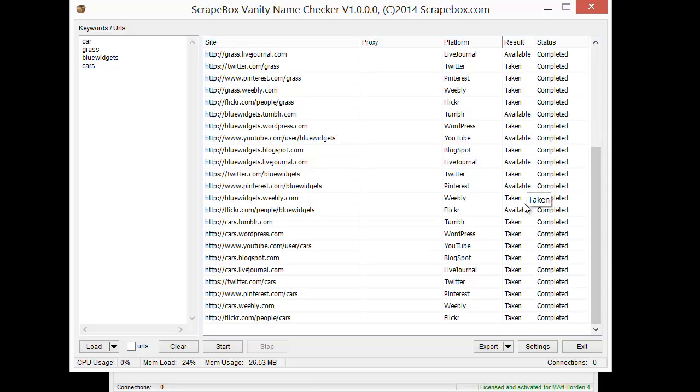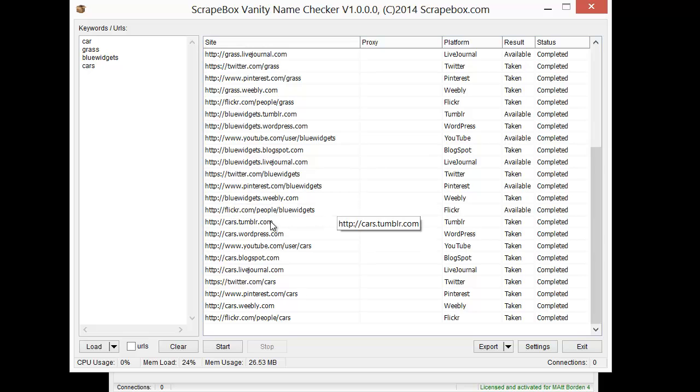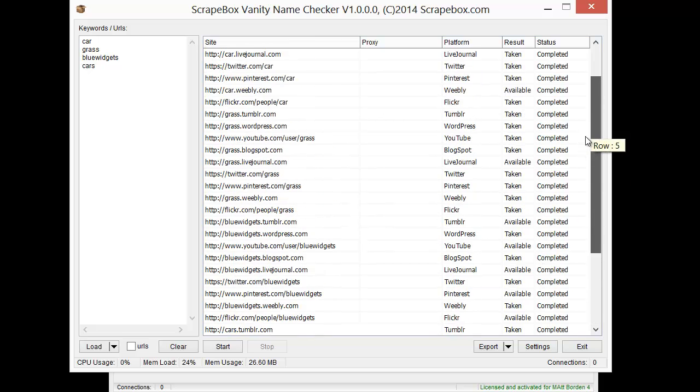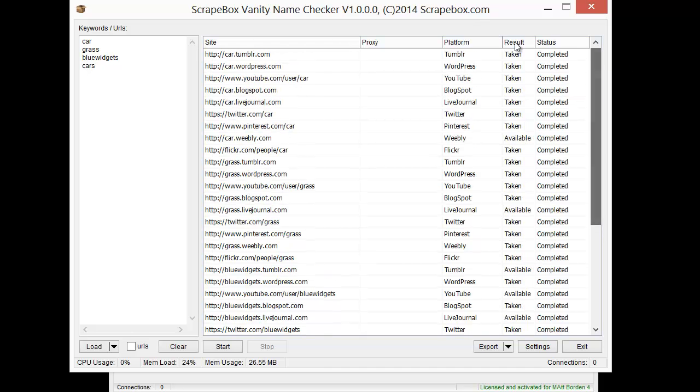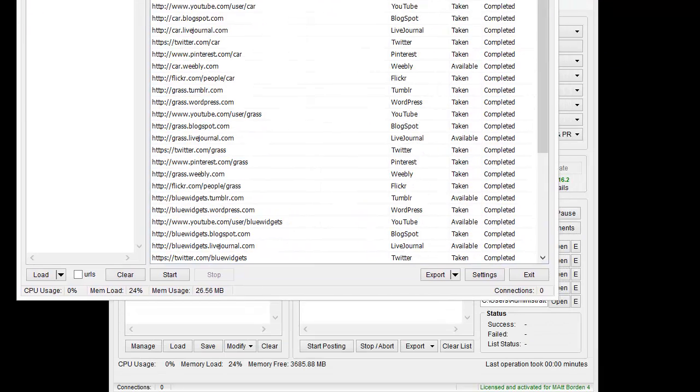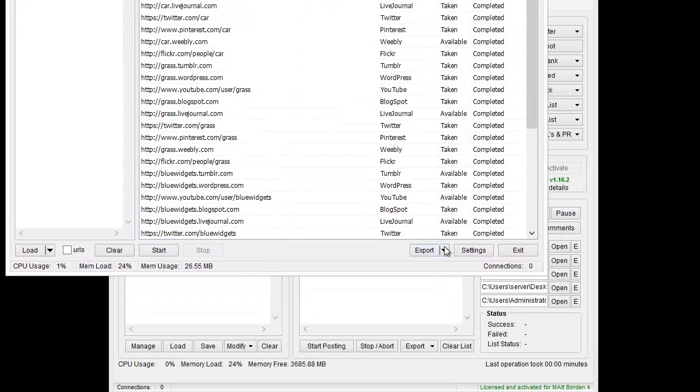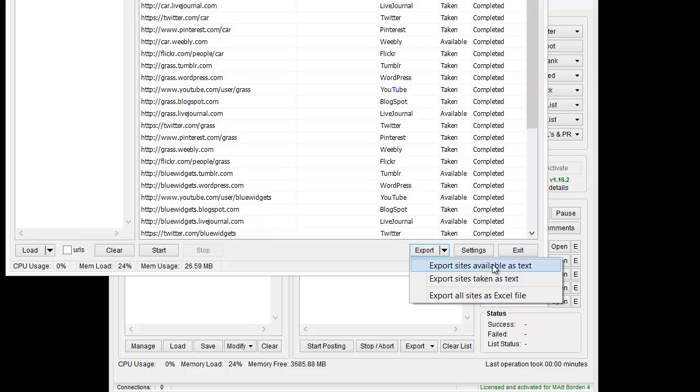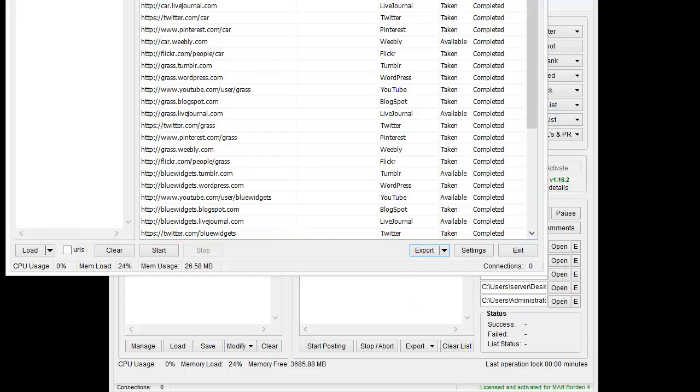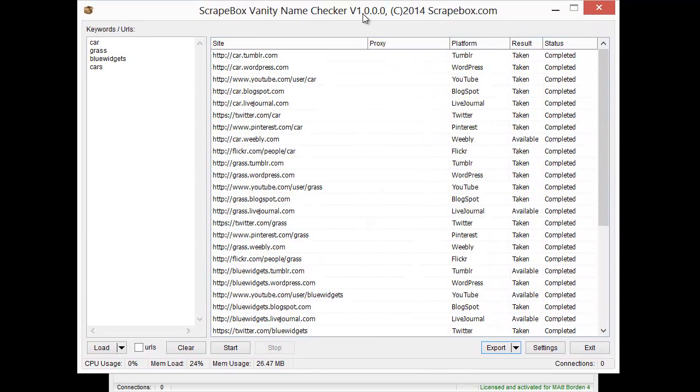We can get flickr.com forward slash people blue widgets, so blue widgets is available for Flickr and you can see what's there. Once we have that done we can go to export and we can do export sites available, sites taken, and then export all sites to an excel file. Pretty basic but very powerful.